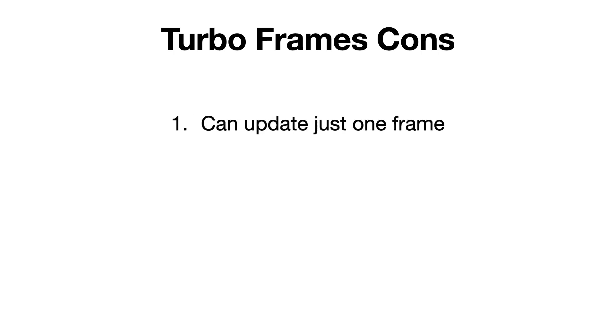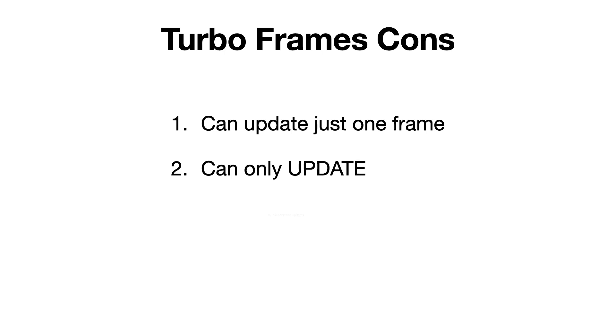But there are three problems with TurboFrames. The first problem is we can only update one frame at a time. This means that if we wanted to click a button and update two or more sections of the page, it wouldn't work. The second problem is that we can only update the frame's contents. We cannot delete, prepend, append or anything other than just update. The third problem is that we cannot update the page programmatically by sending new content from the backend. And that's where TurboStreams come into play.